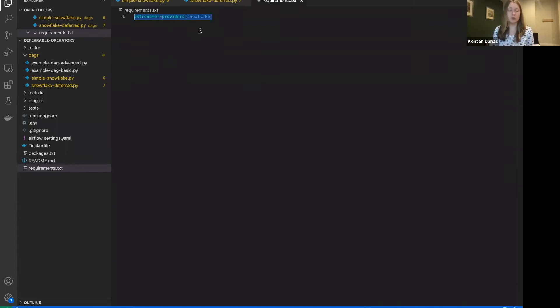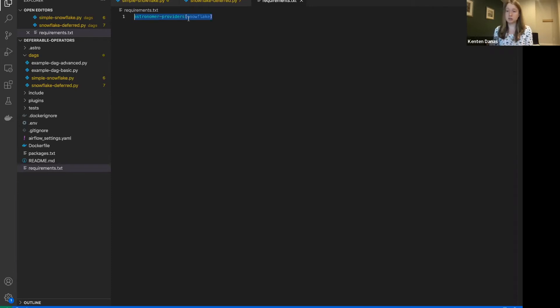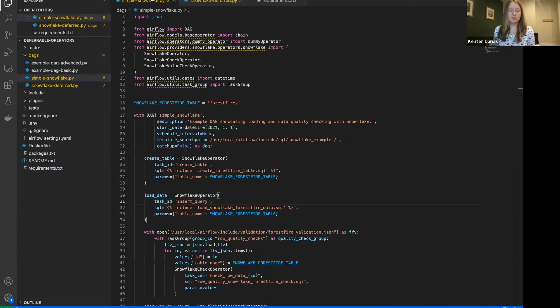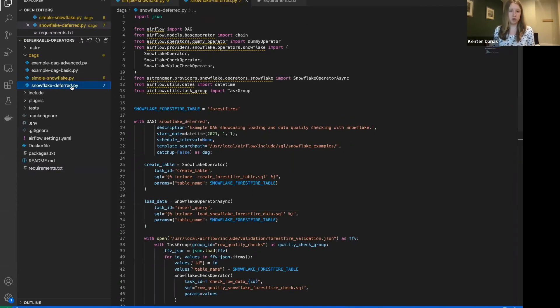So you could install the entire package if you wanted to use more of them. I'll show the repo here in a minute. But in this case, in my case, I'm just installing Snowflake. So you need to make sure that that's installed in your environment. Next, I can go ahead and update my DAG. So now I'm going to go to snowflake_deferred.